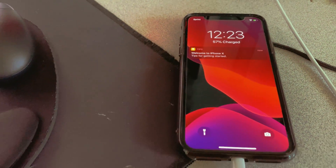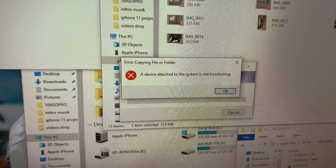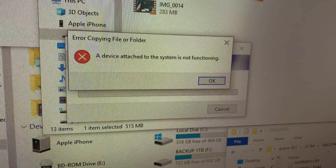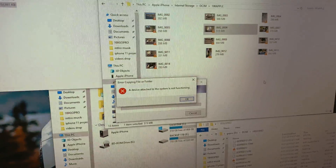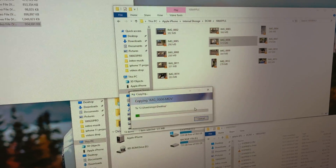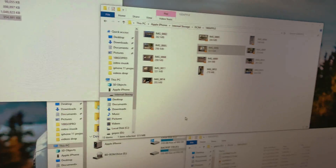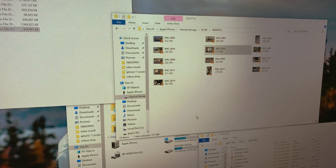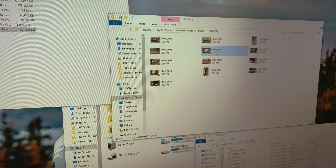When transferring files specially recorded in 4K, you may get the error: 'A device attached to the system is not functioning.' What this pretty much means is the file is too large, and because it's in 4K, when you're transferring onto your desktop with a PC, you're gonna get this.